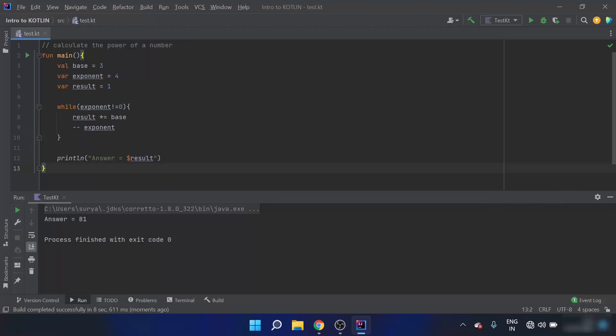In this program, base and exponent are assigned values 3 and 4 respectively. Using the while loop, we keep multiplying result by base until exponent becomes 0. In this case, we multiply result by base 4 times in total. So result equals 1 into 3 into 3 into 3 into 3, which equals 81.